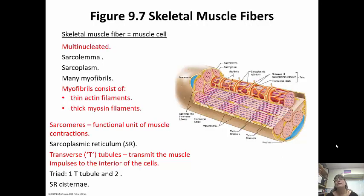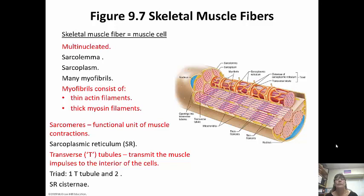The skeletal muscle fiber is actually a muscle cell. They are multinucleated. The sarcolemma is equivalent to the plasma membrane. The sarcoplasm is like the cytoplasm. They have a lot of myofibrils, and the myofibrils are the actin and myosin filaments. These are the actual contractile proteins that do the contracting.